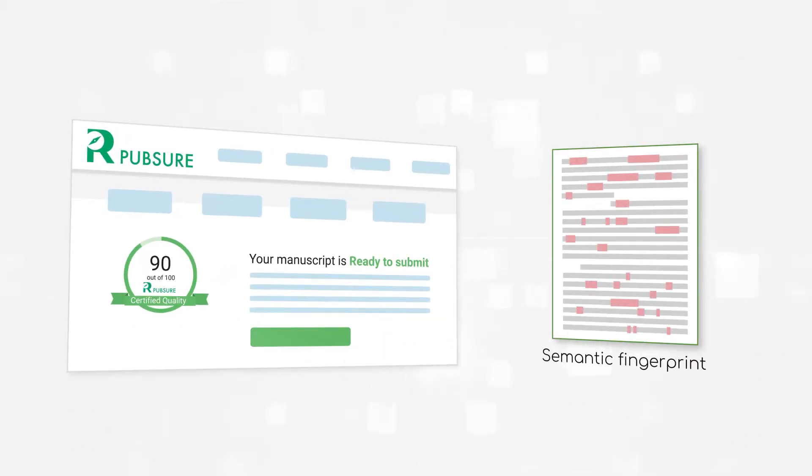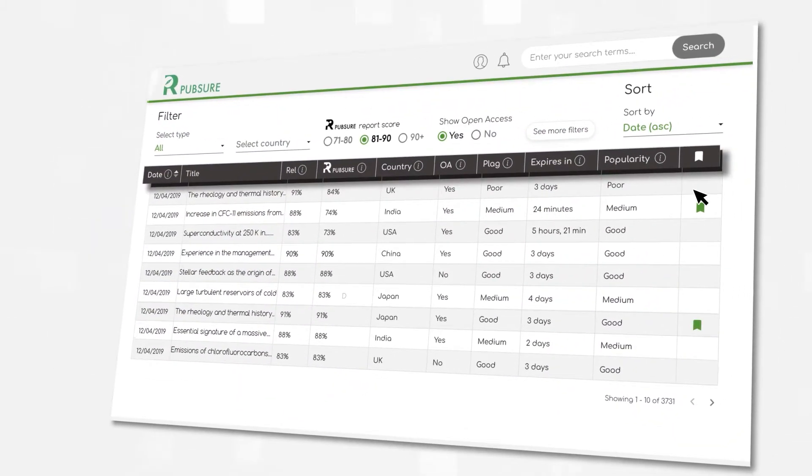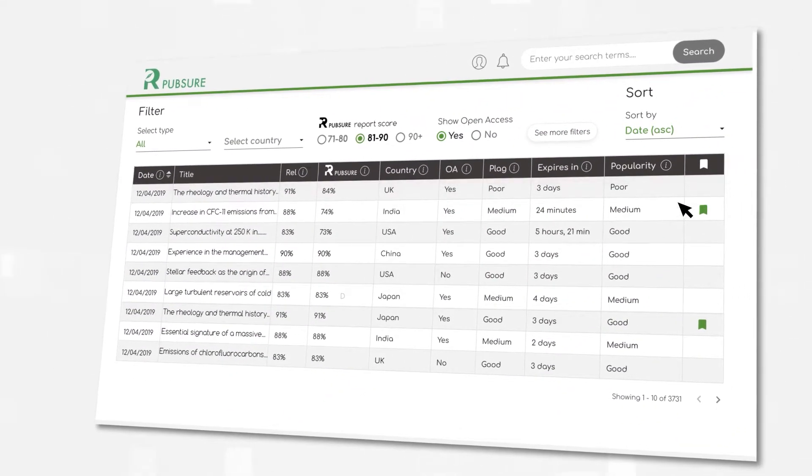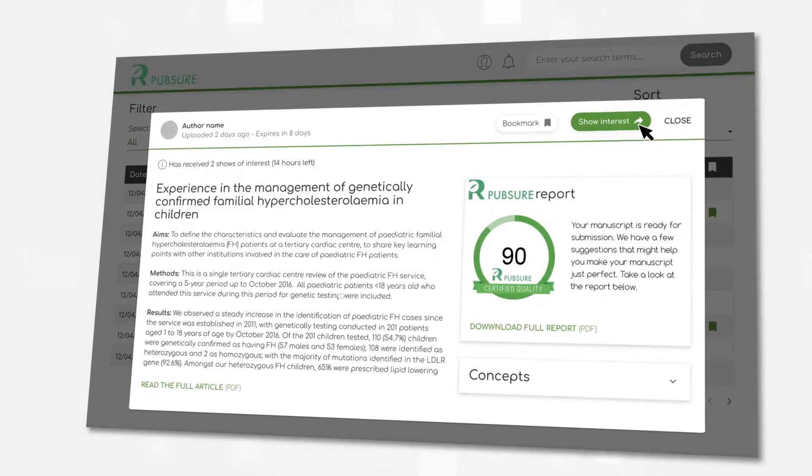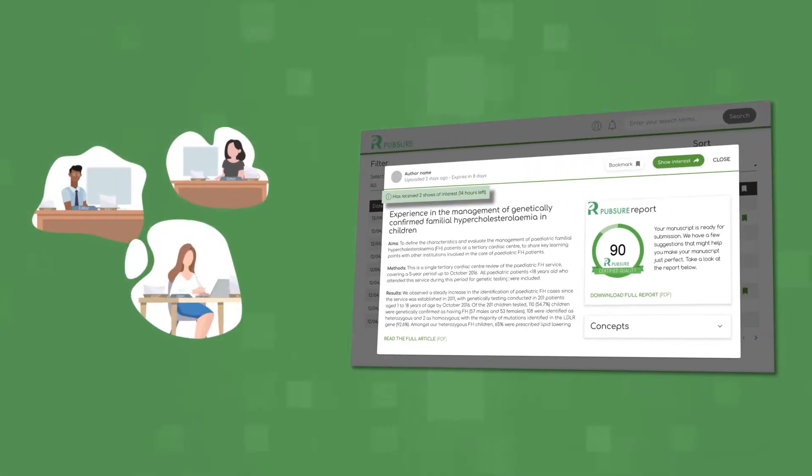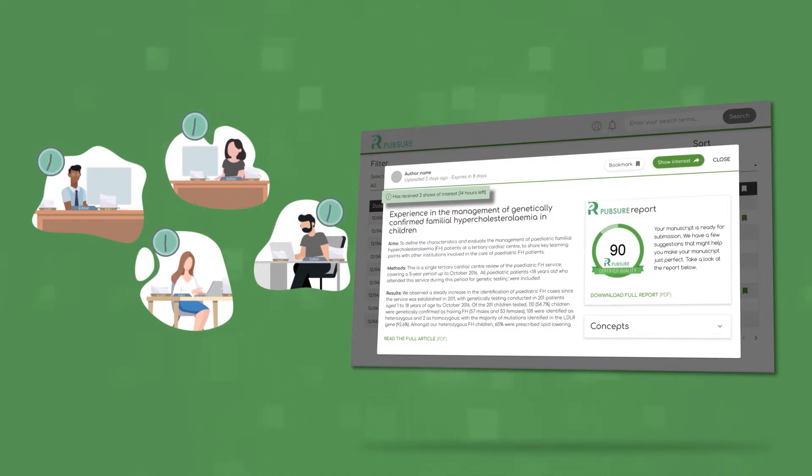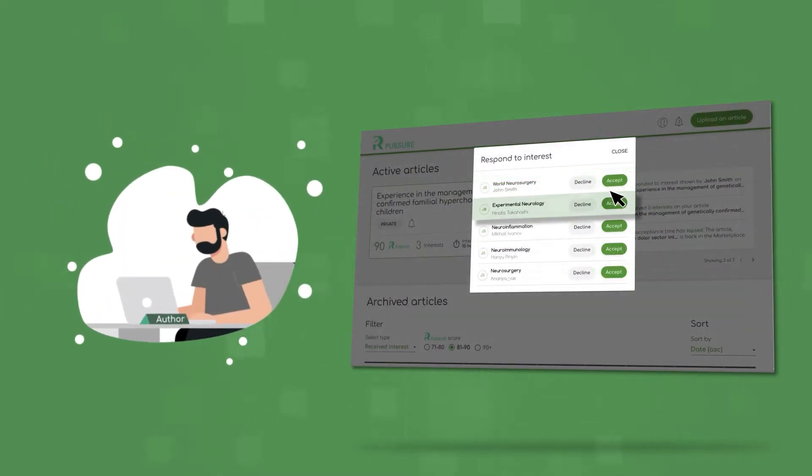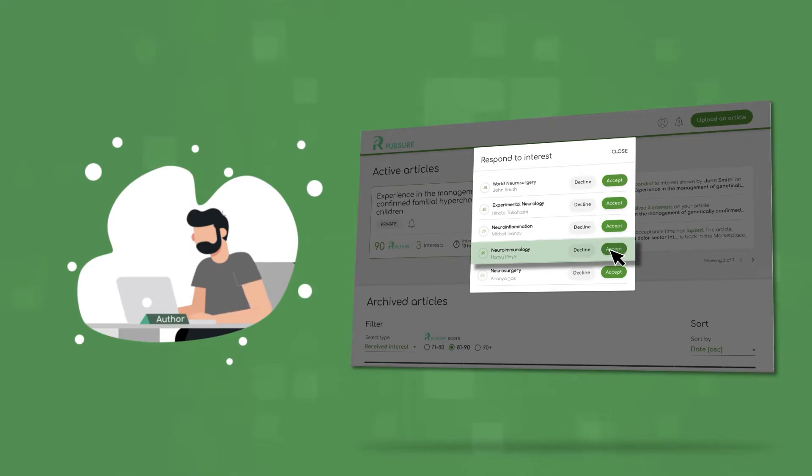Journal editors filter by various metrics to find new articles they want to invite to their titles. Once an editor expresses interest, other participating editors are alerted and a short time window opens up for any of the other journals to throw their hat into the ring. And once the clock runs out, the author assesses all options and decides which journal to submit to.